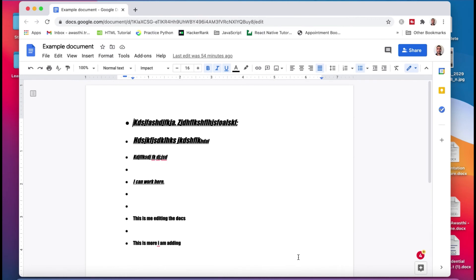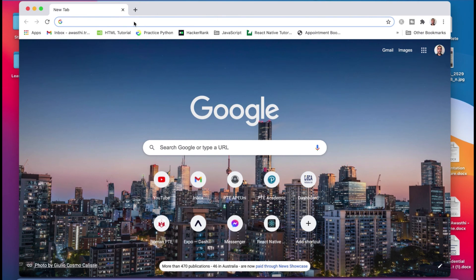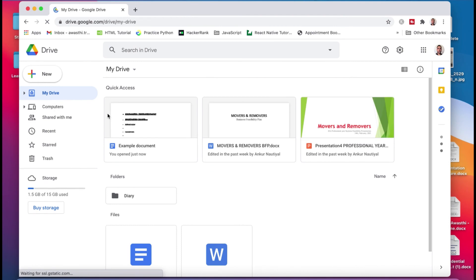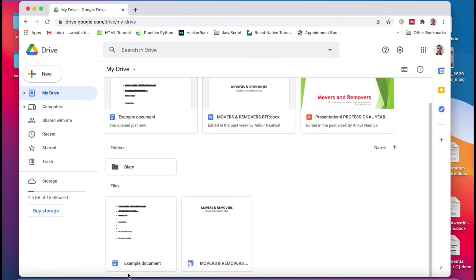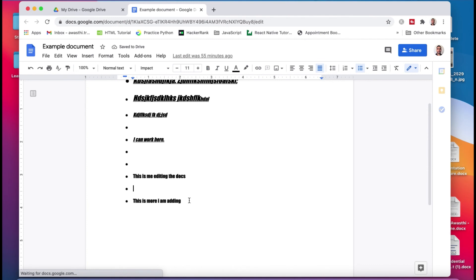After you have created the Google Docs document and done the editing you want, if you want to close it you don't need to worry about saving — you can directly close it. Next time, if you want to go back to that document, you go to Google Drive, sign in, and you can find the document in your files. This example document is the one we created and shared with friends. If you want to edit it next time, you can double-click it and the document will open for more editing.